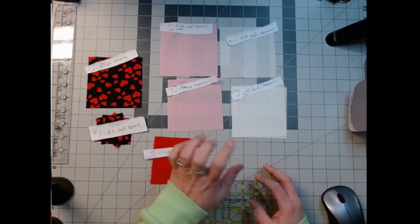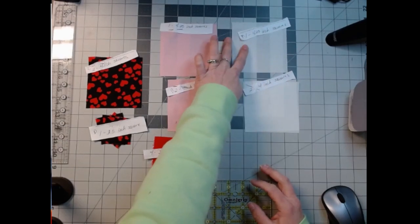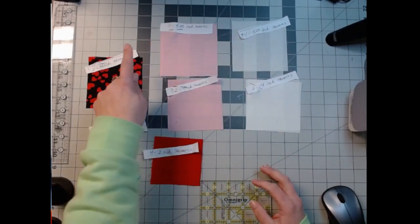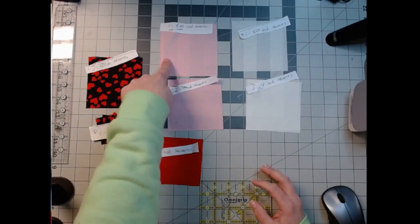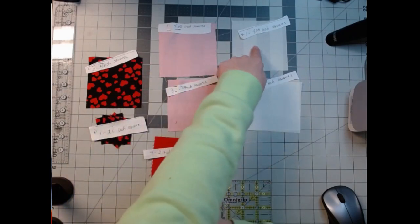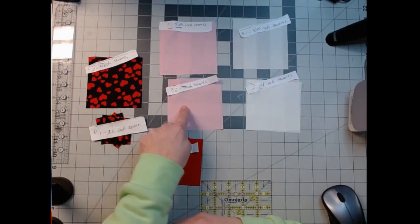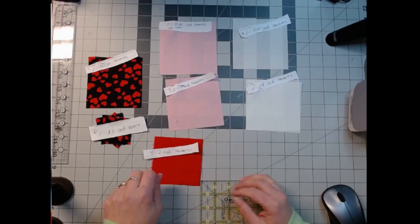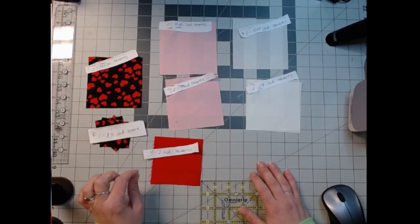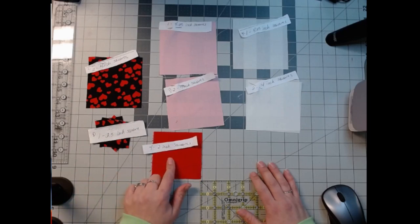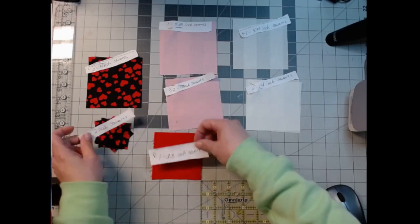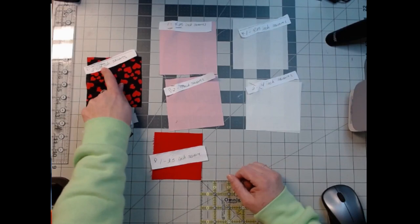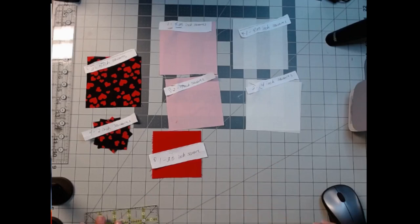You're going to need fabric A: one 4 1/4-inch square and two 4-inch squares. Fabric B is the same thing, one 4 1/4-inch square and two 4-inch squares. Fabric C is four 2-inch squares and two 4-inch squares. And D is one 3 1/2-inch square.